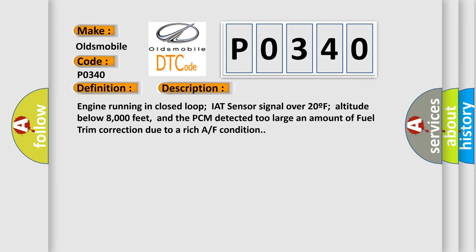Engine running in closed-loop, IAT sensor signal over 20F, altitude below 8,000 feet, and the PCM detected too large an amount of fuel trim correction due to a rich air-fuel condition.